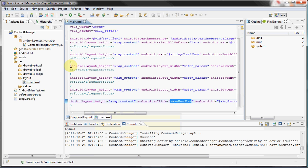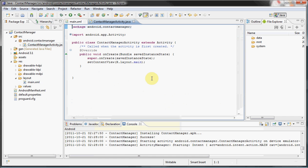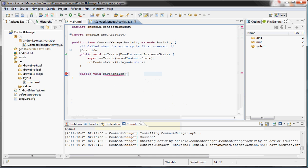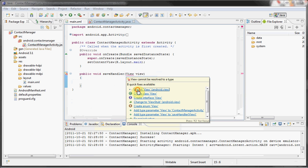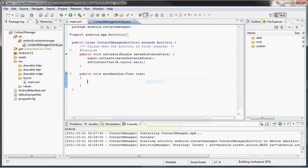Now you want to navigate to your source android.contactmanager and your ContactManagerActivity.java—just lost all my breath there—and you want to create the method that you just set. So in our example it is the saveHandler. You want to pass a View and import that view.